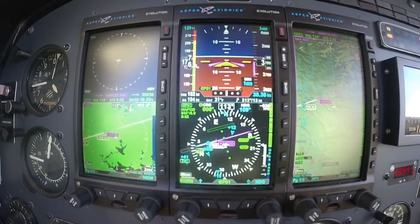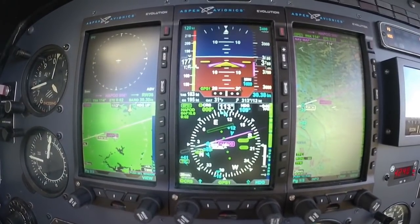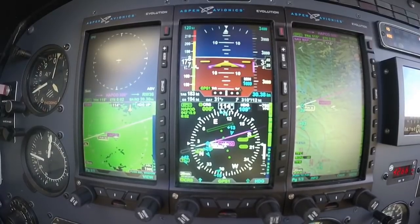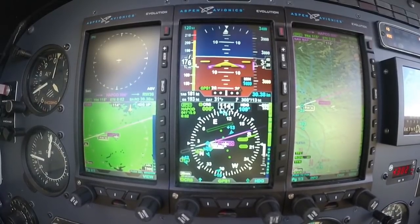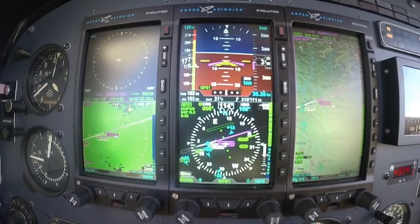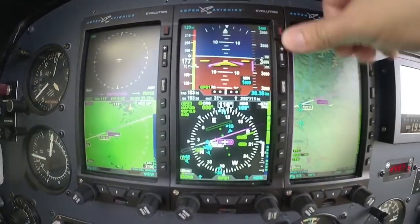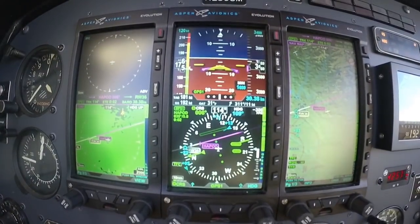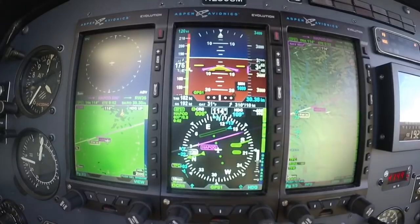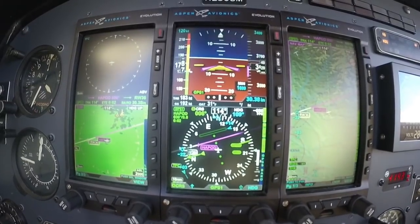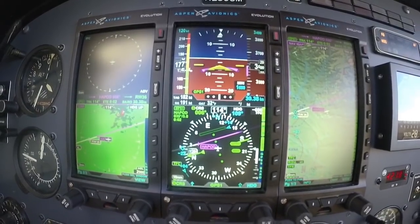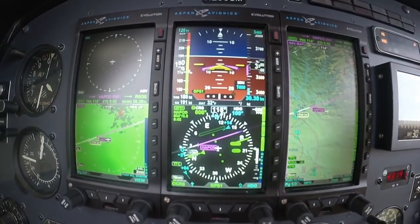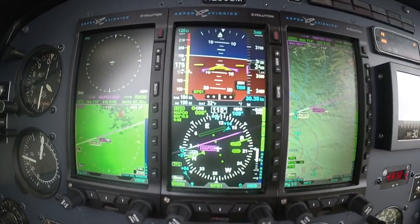I went ahead and activated the approach in my GPS — vectors to final in this case. And I really like the situational awareness, so I can see exactly where I am. A little more rough air there. Situational awareness of having the approach right in front of you.